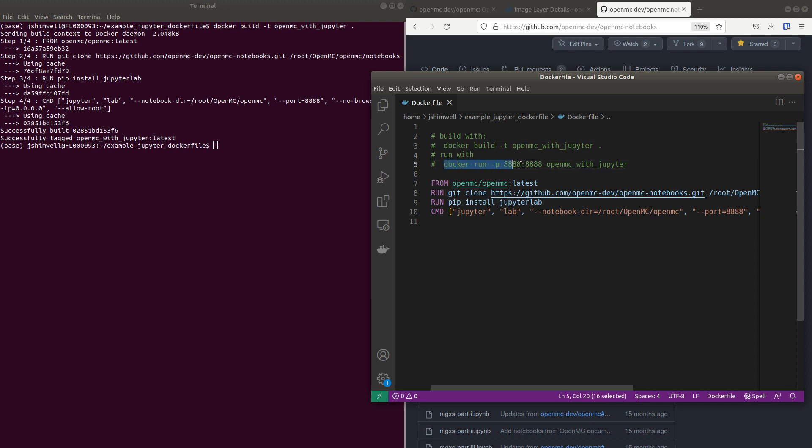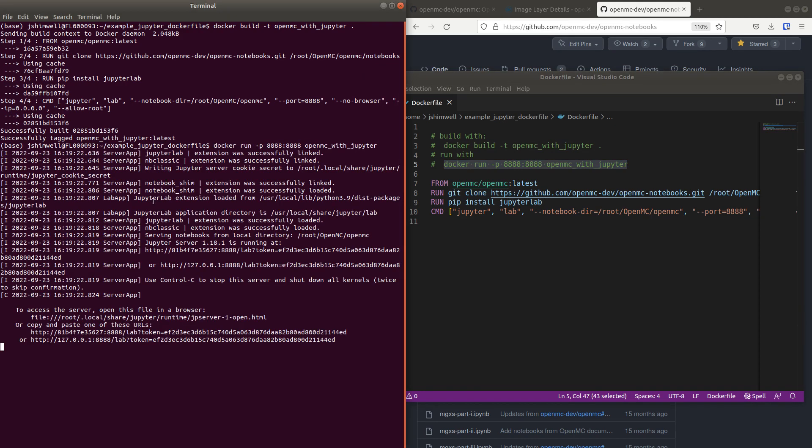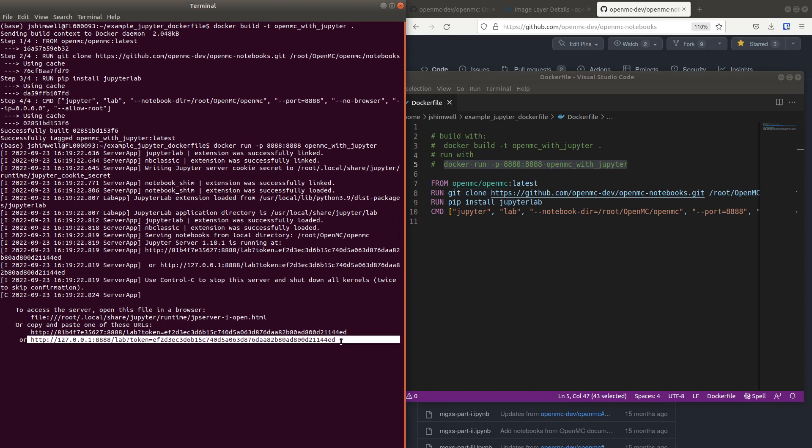And then you can run it with this command and be sure to do the port forwarding. When you run that you should get a URL, at least you do in this Linux terminal. And I can just click on that or you can copy and paste it including the token.